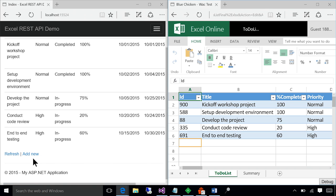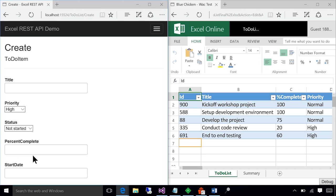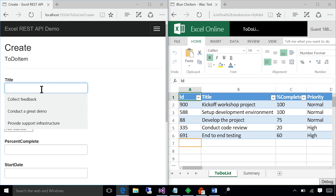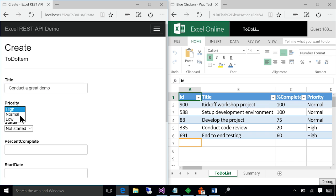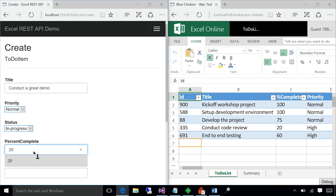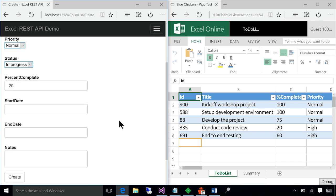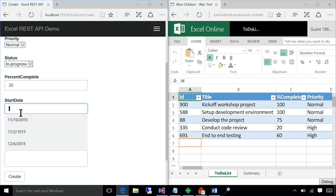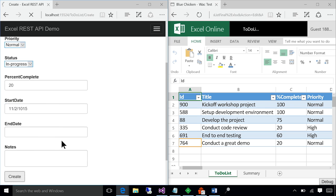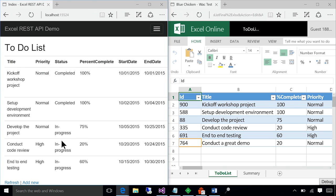Let's go ahead and add a new task. I'm going to choose some values here and insert a row. As you can see, as soon as I created that row in the application, the Excel file got updated.